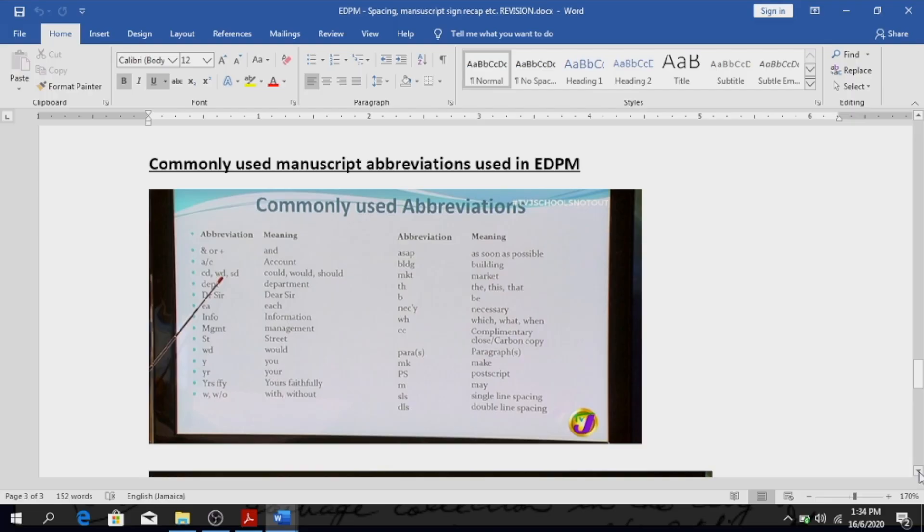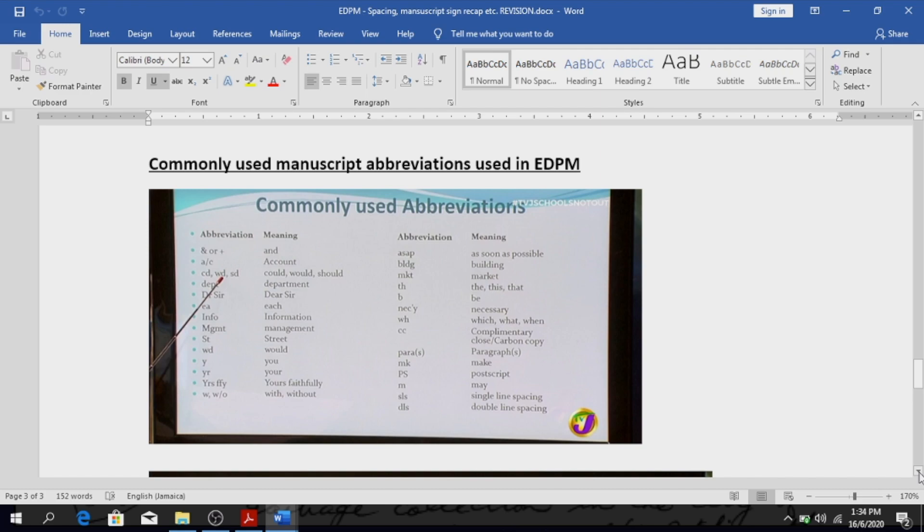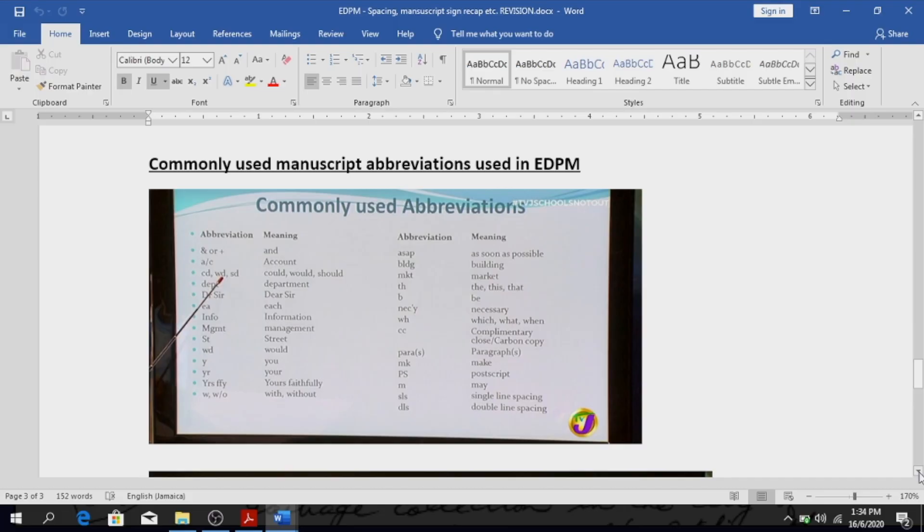NEC apostrophe Y means necessary. Double H has several meanings as well, it means which, what, or when. CC means either complementary close or carbon copy. Again it depends on the context in which it is used. You will know if it is carbon copy or complementary close. PARA, paragraph. Once you see the S in the bracket it means more than one. MK, make. Capital P, capital S, post script. M means may. SLS means single line spacing. DLS, double line spacing. TLS, triple line spacing.